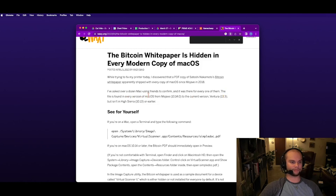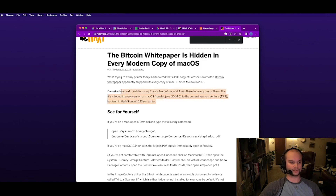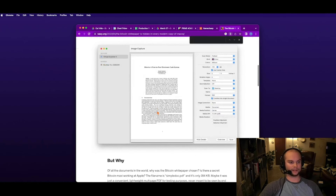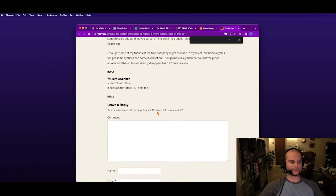The file is found in every version of Mac OS from Mojave 10.14 to the current version, Ventura 13.3. It's not in High Sierra 10.13 or earlier. It's from Andy Bio, who was the one that broke this yesterday, April 5th. You're watching this on the 6th as I'm making it.